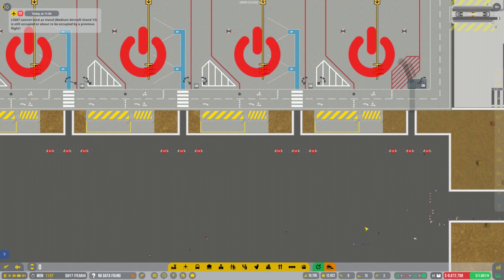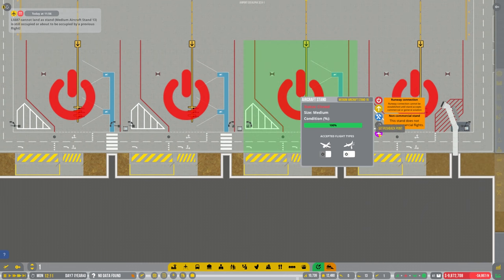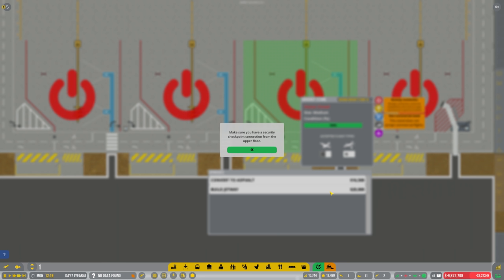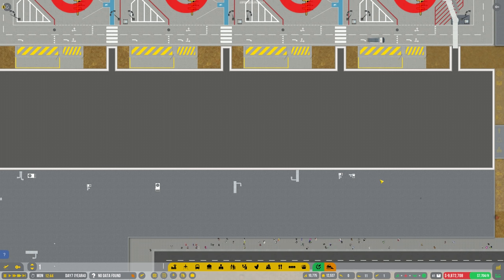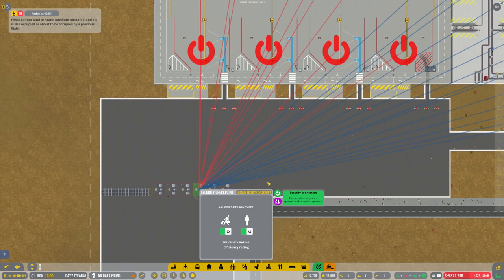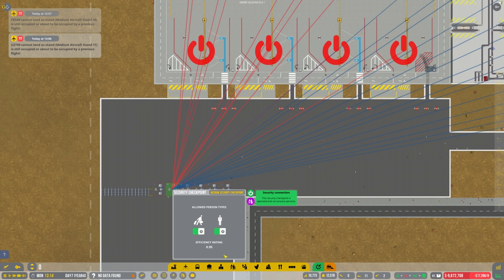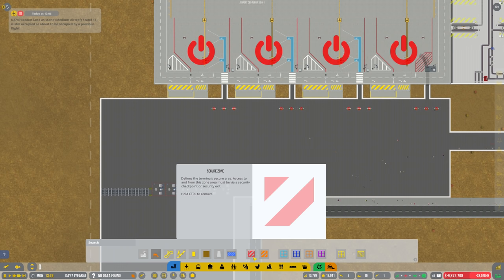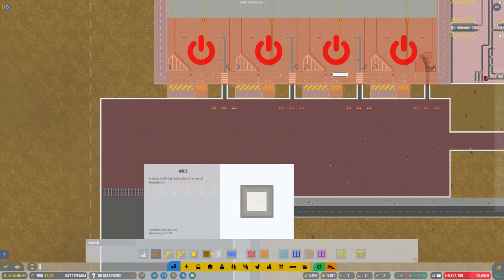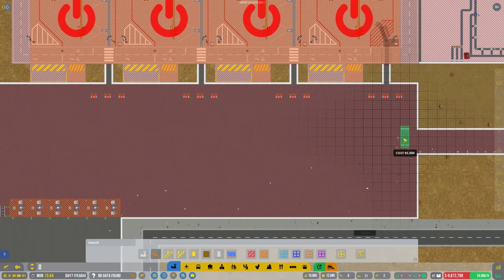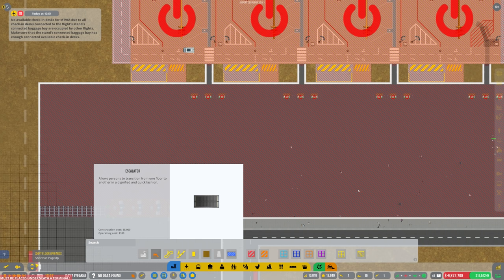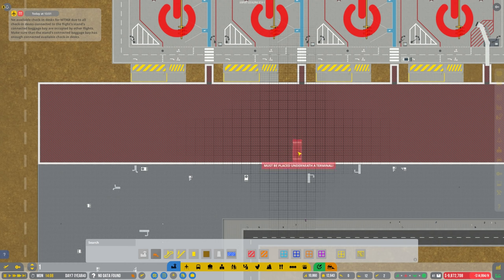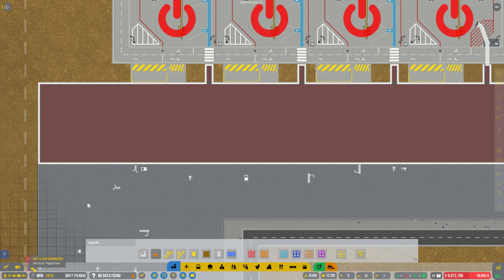We should now be able to convert these now surely. Make sure you have a security checkpoint connected from the upper floor. This is a security checkpoint to the upper floor. So what am I missing now? Does it mean because I've not got the escalators in yet? Possibly.